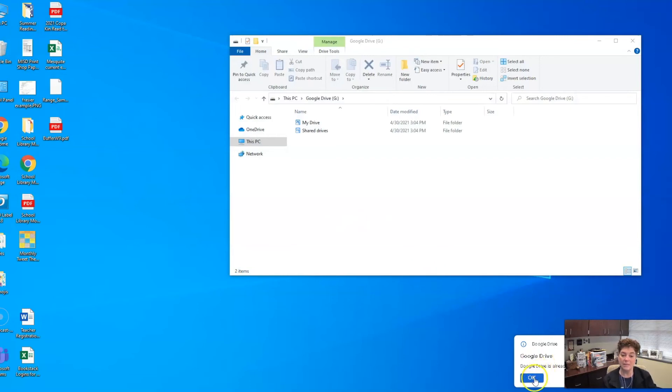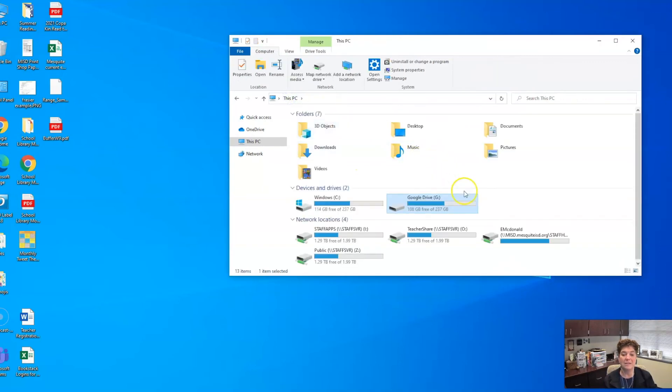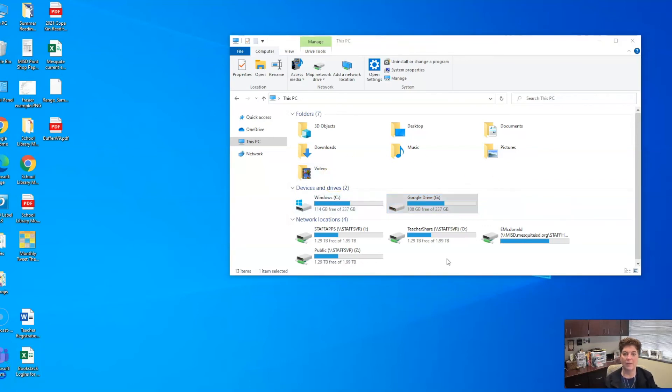You'll see a little message that Google Drive is already running on this desktop. Click OK. But what that does is it starts it up again in case it has been accidentally closed down. So that is how you can access it if you don't see it on your screen.